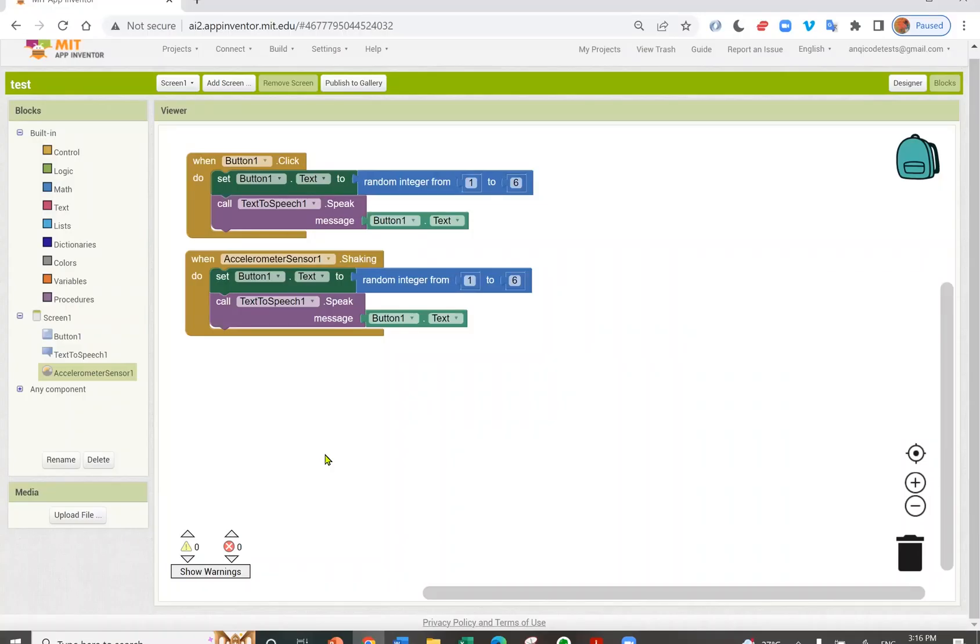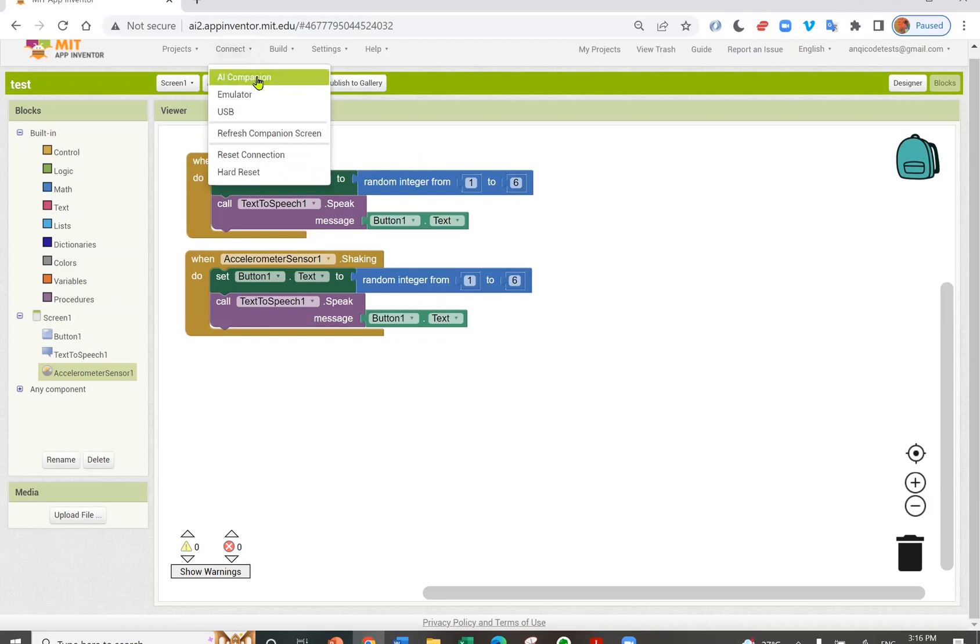App Inventor has a function that allows live testing. So you can test as you code. Let's try it. But firstly, you need to make sure your computer and your device are on the same Wi-Fi network. Click Connect. Select AI Companion.